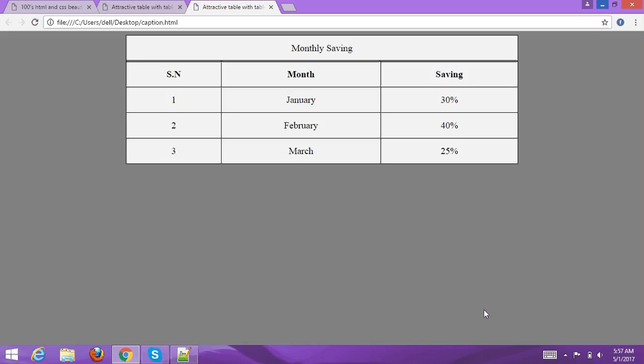Hello guys, welcome to our YouTube channel. In this tutorial I'm going to create an HTML table with a table caption. You can add a table caption on top of the table or at the bottom, depending on your choice. A table caption is essentially a short description of the table data.